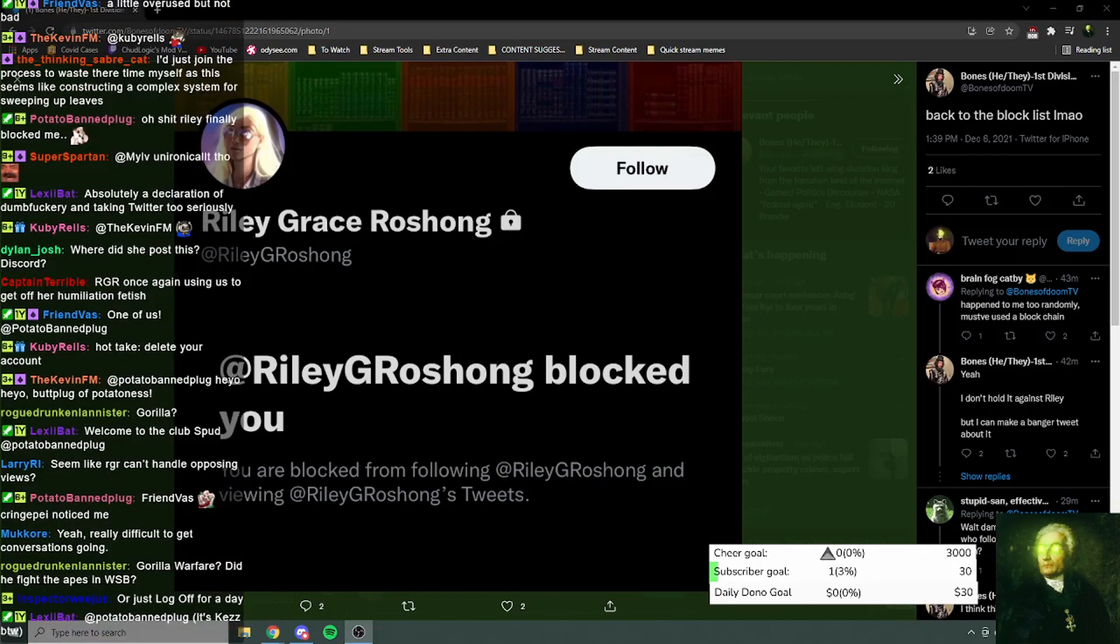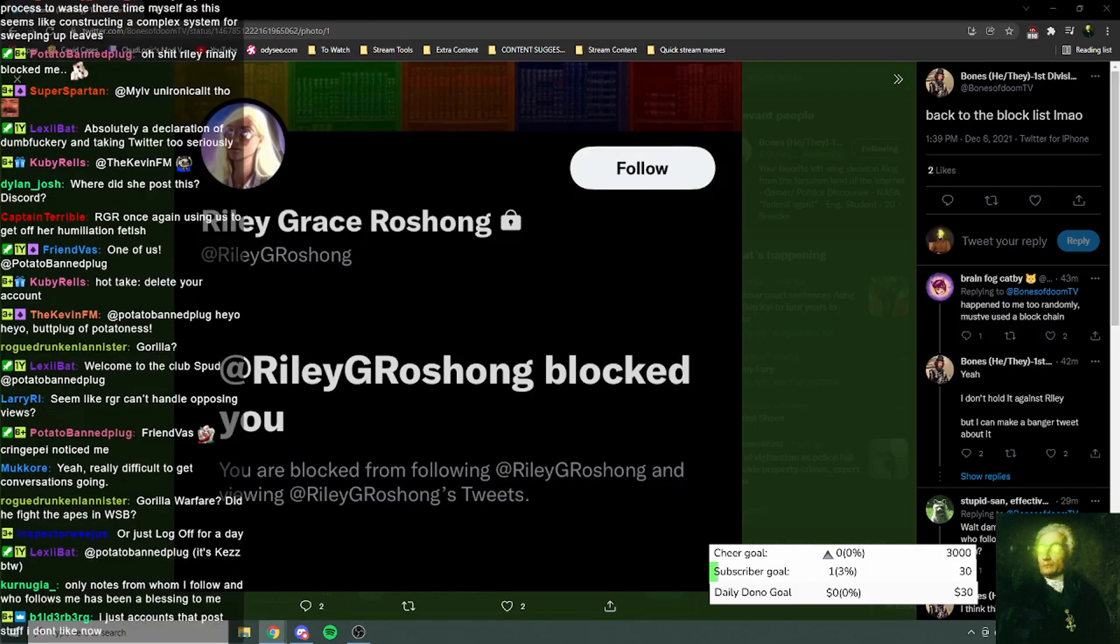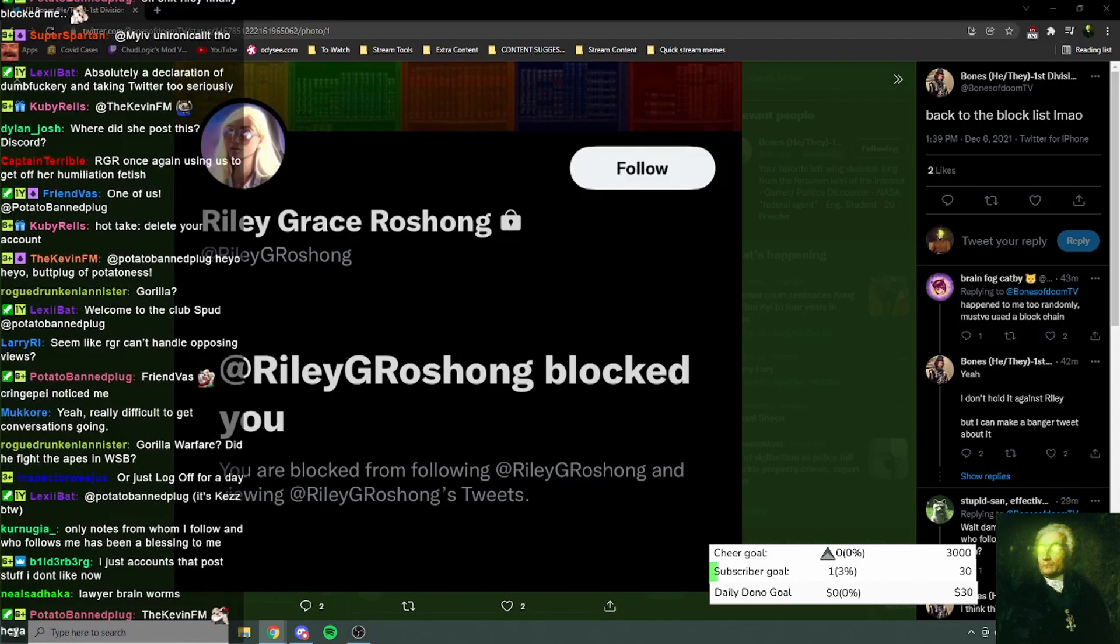She just takes it all a bit too seriously. But yeah, only have notifications from people you follow, because otherwise you're on a hiding to nothing. And also, apparently, she was following some people who...